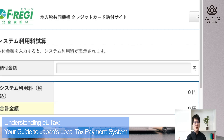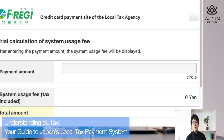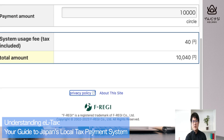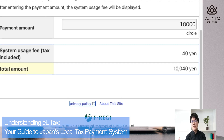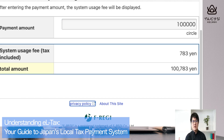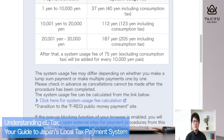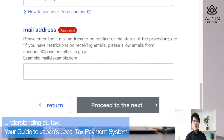It's in Japanese so translate it into English. You can see that if you pay 10,000 yen, the usage fee is 40 yen. If you pay 100,000 yen, the usage fee is 783 yen. Anyway, go back to the system and scroll to the bottom.